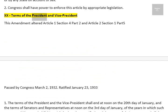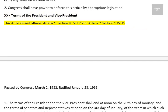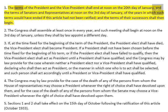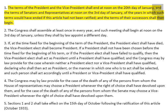Amendment XX: Terms of the President and Vice President. This amendment altered Article 1, Section 4, Part 2 and Article 2, Section 1, Part 5. Passed by Congress March 2, 1932. Ratified January 23, 1933. 1. The terms of the President and the Vice President shall end at noon on the 20th day of January, and the terms of Senators and Representatives at noon on the 3rd day of January, of the years in which such terms would have ended if this article had not been ratified. And the terms of their successors shall then begin.